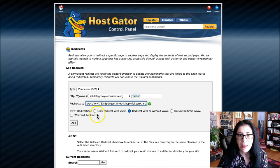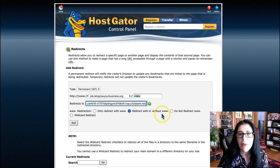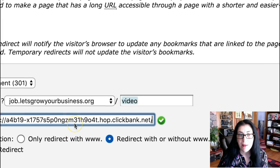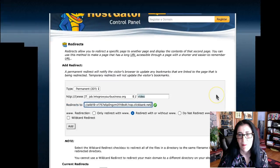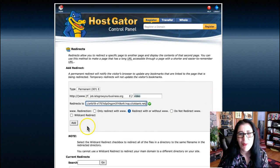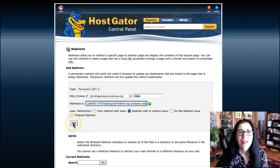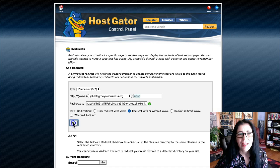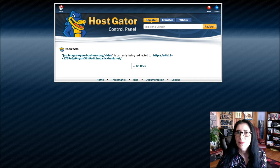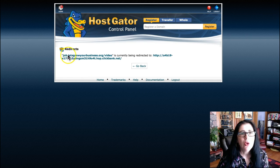Don't choose anything here. Leave this as it is — redirect with or without www. It's very simple. You have to click on Add. Sorry about the zooming, my mouse is working sometimes. Click on Add.